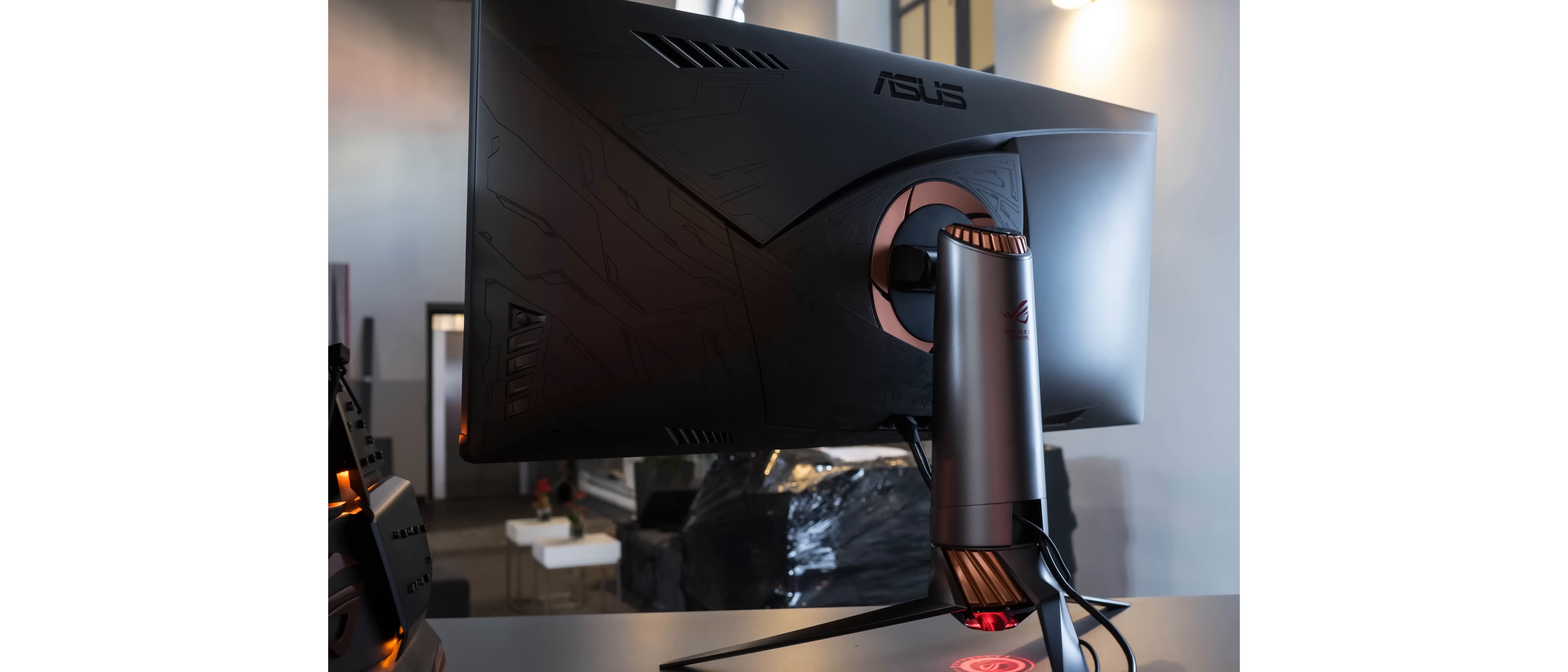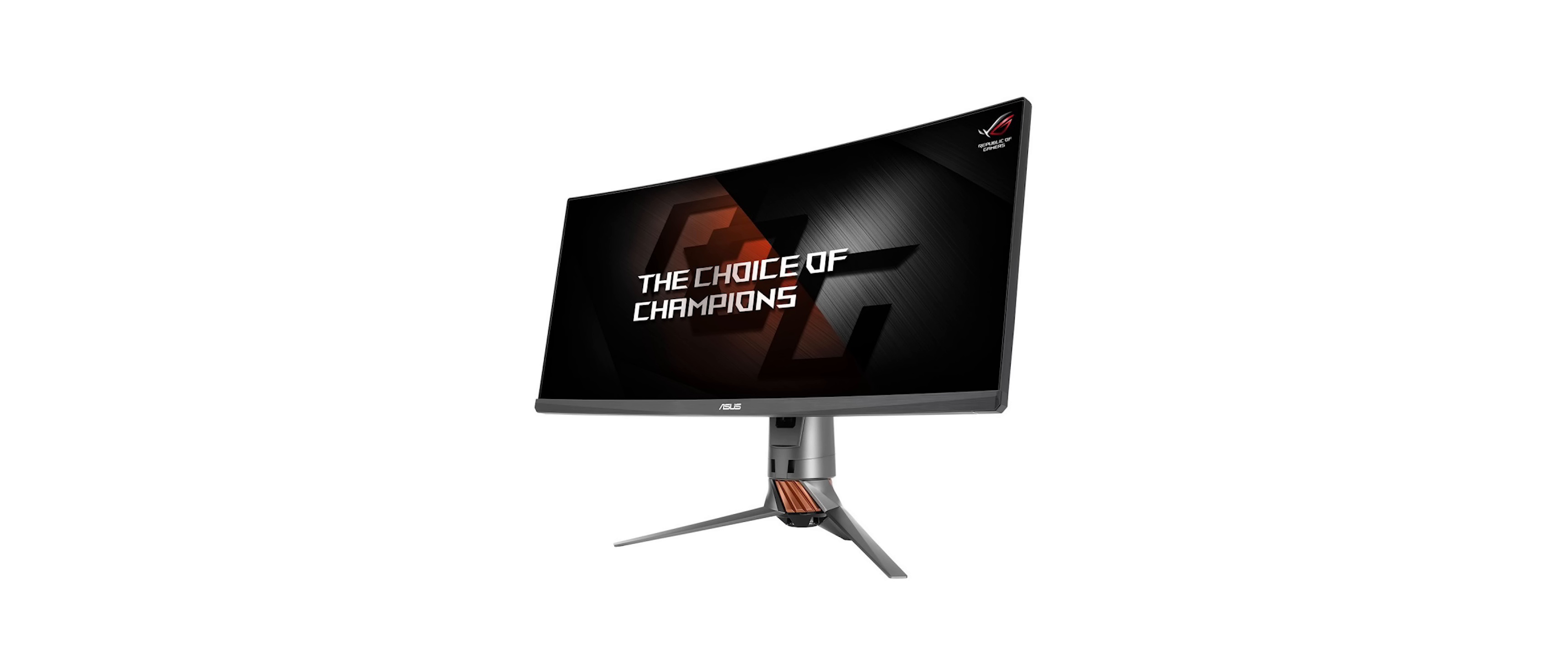So back to the question of do you wait for the Swift or just drop the money for a Predator now? I would say it doesn't matter at all. The Predator is a phenomenal monitor and I have little doubt the Swift will be as well. The differences between the two are going to be so little you'll basically get the same experience regardless of your choice.